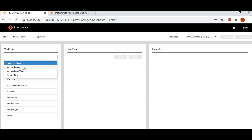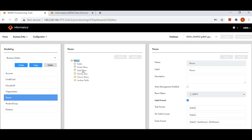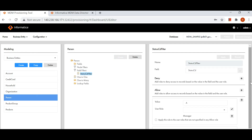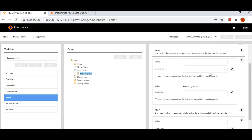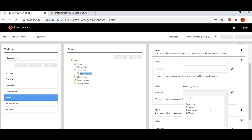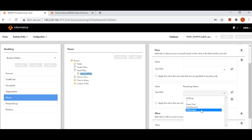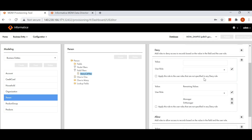We also have certain other fields related to field filters. We can do a combination — if I create a deny rule, I can deny a specific value to certain users and also configure what to do with the remaining values for other users. I can select more than one role. There is also an option: 'Apply this rule to user roles that are not specified in any deny rules' — so if super user is not defined in any rule and I check this box, this rule will also be applied to super user.